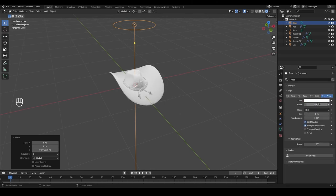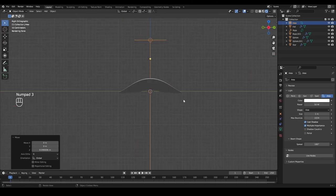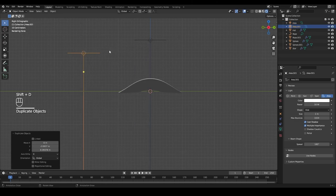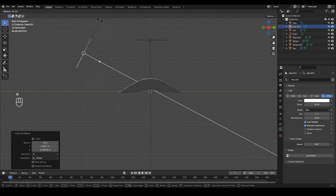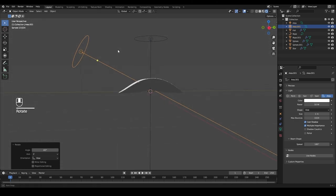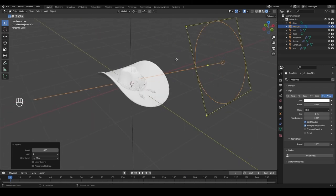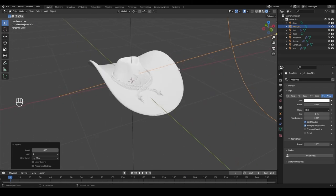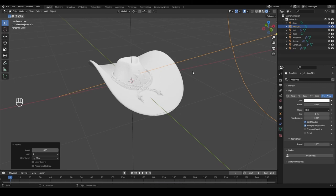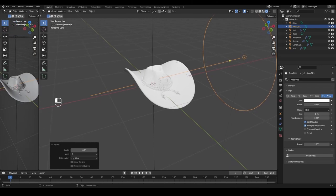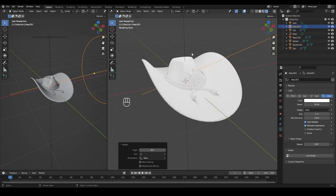From the side view by pressing 3, with the light selected, press Shift+D to duplicate it, move the copy further to the right, and rotate it so it's giving a little more light from the front. Now we have a preview of how our hat will look. Make sure to press Ctrl+S to save your scene. I'll drag to open another window here, change it to the Shader Editor, and press N to hide the side menu.